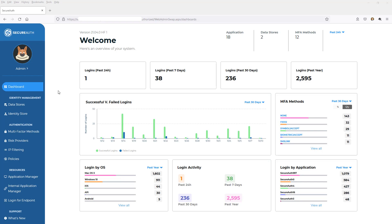So as you can see, I'm logged into the admin console of SecureAuth. And within this admin console, I've already defined all of the different data stores I'm connecting to. So my different SQL databases, my different Active Directory environments, my Azure environments, and anything else where my users reside.